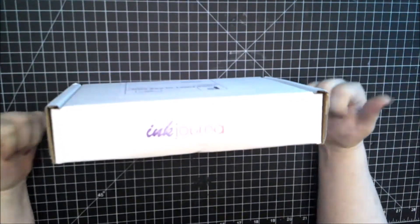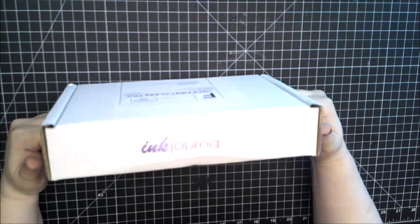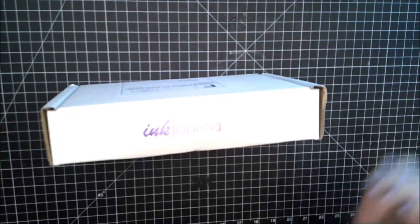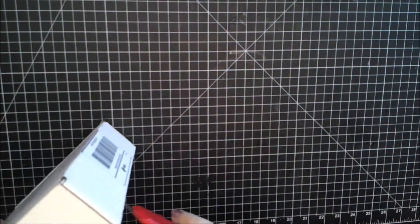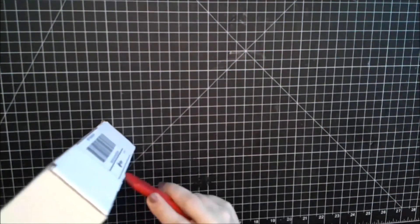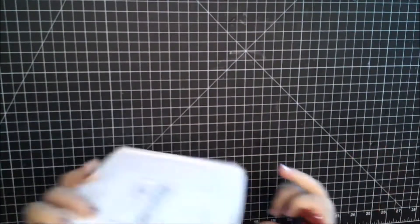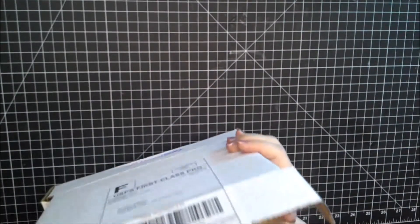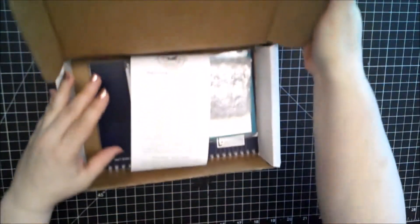This is a fountain pen ink sampling subscription and we're going to see what I got for the month of August. It also sometimes includes other objects for fountain pens. So here we go. There's your peek and let's see what we have inside for today.